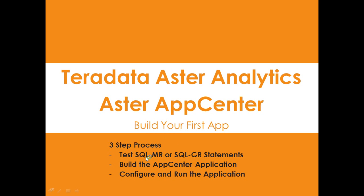First of all, we're going to show you in Teradata Studio some statements that we're going to use for our application. They're already running and they already work. Now, this could be a combination of SQL-MR, SQL-GR, or ANSI SQL. It could be any combination therein.